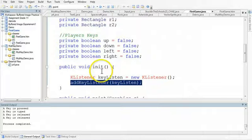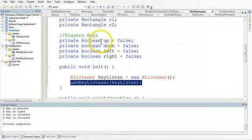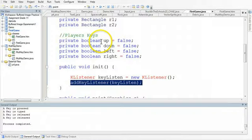So, for example, if we take a look at the boolean up, if I want the w value to be my up key, when the user presses the w, I want to change that boolean to true, and when the user releases the w, I want to change it back to false.